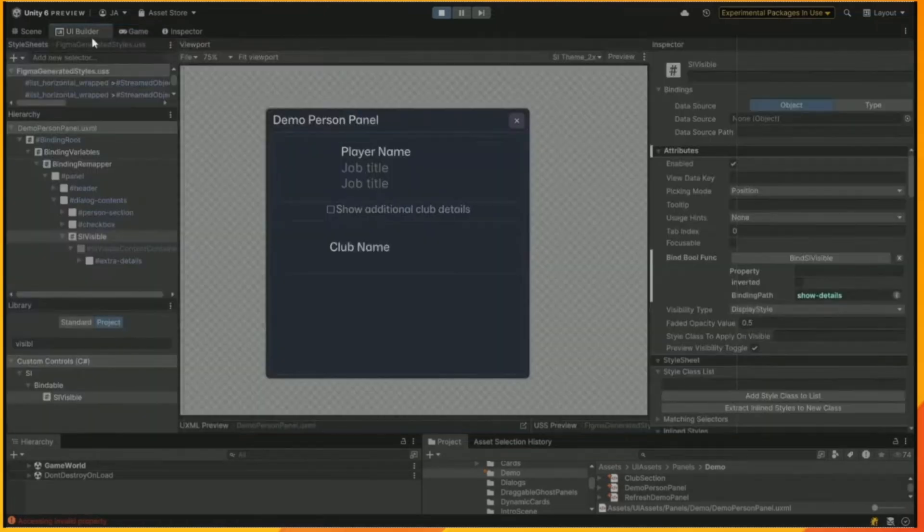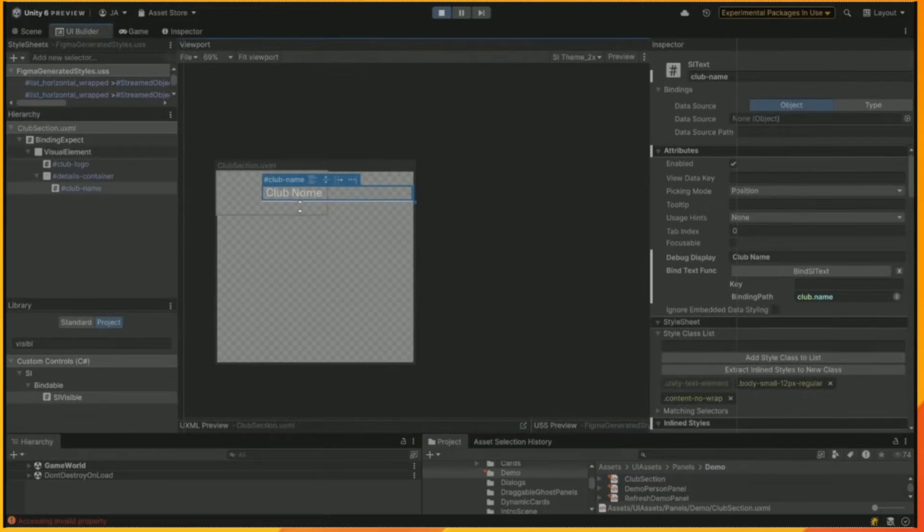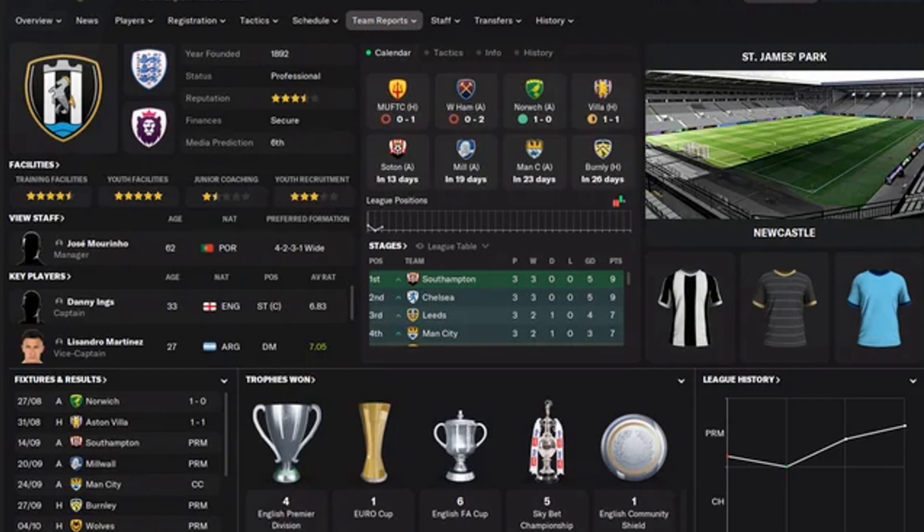So finally, we want to add a little bit more data to the club section here. We want to add in the club's main teams manager.